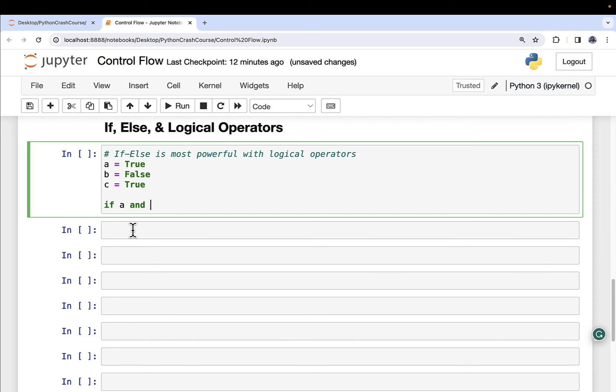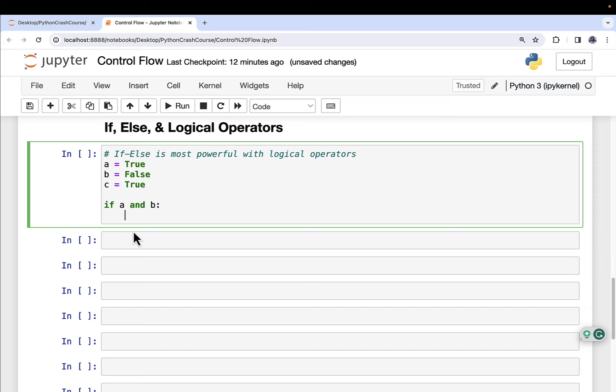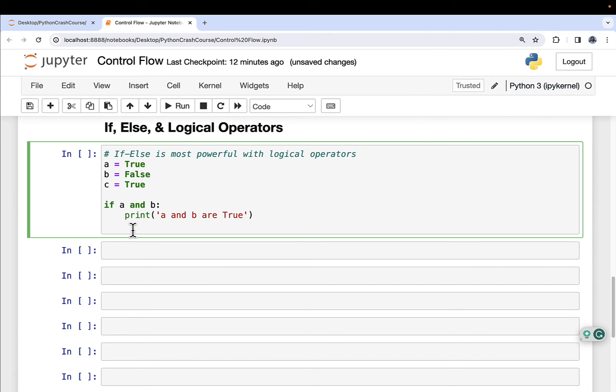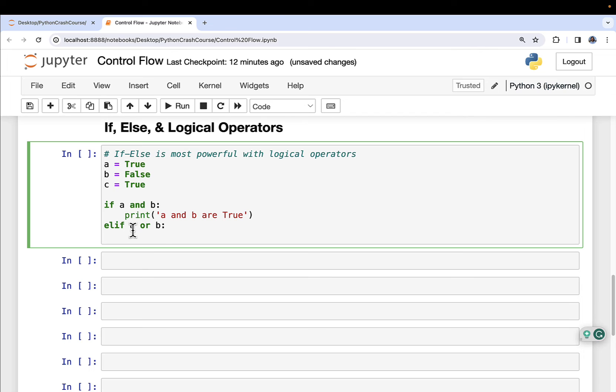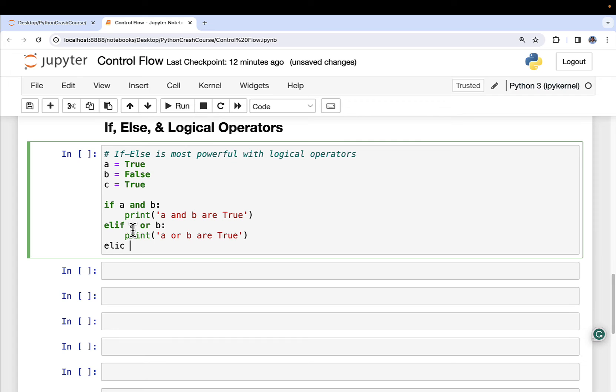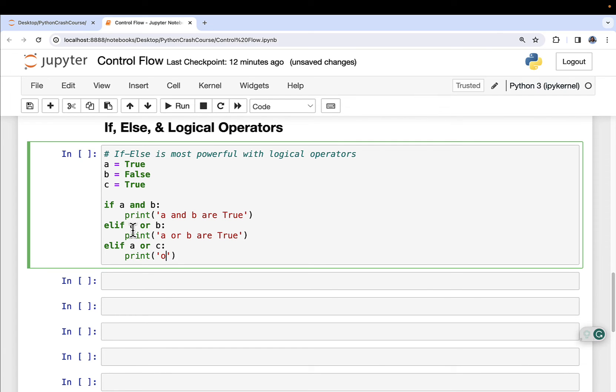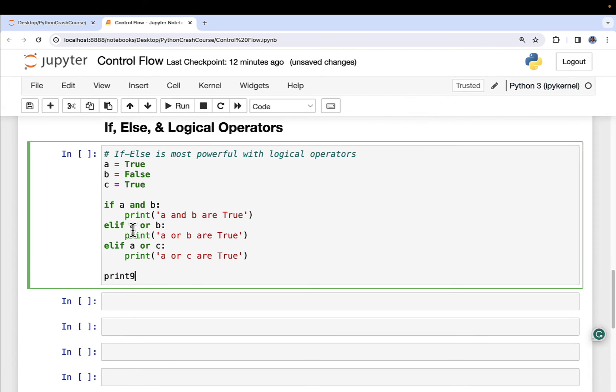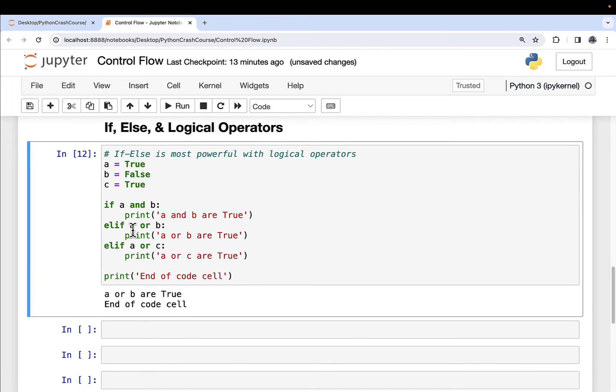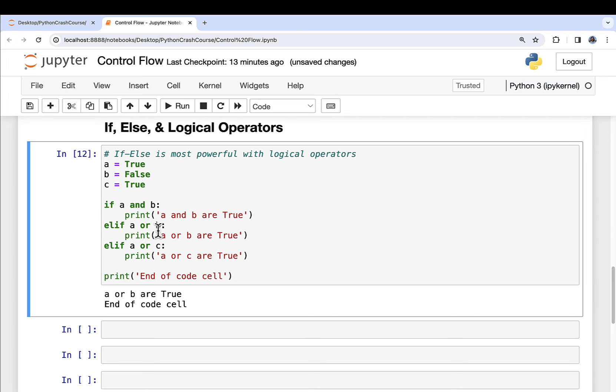Now I can do something like if a and b, then print 'a and b are true'. Now I can do elif, right? Else if. Elif a or b. Ooh, interesting. 'A or b are true'. Oh, and let's do elif a or c. Print 'a or c are true'. And then, of course, as always, we can say print 'End of code cell'. End of line. For those of you that are old enough to remember Tron. All right, so what we've got here is a situation where we run this stuff and we can say, all right, a is true, b is false, c is true. If a and b—no, that doesn't work, right? Because 'and' requires both sides to be true. So this actually evaluates to false. So this line of code right here does not get fired. And then we drop into the elif a or b. Well, a is true, b is false, but it doesn't matter because with 'or', only one has to be true. So we print out 'a or b are true'. We can see that right here.